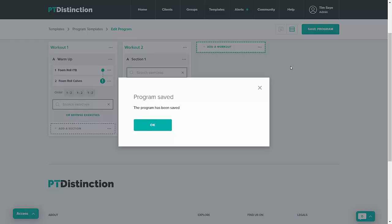That in a nutshell is the new PT Distinction program builder. As you can see it's really fast to use, very easy to use and you get all your programs done really quickly. There are a number of awesome time-saving features on this program builder which I'll go through in some other videos for you.